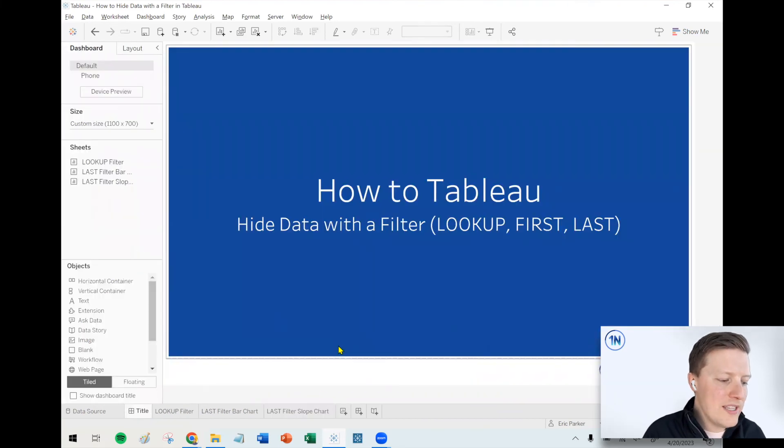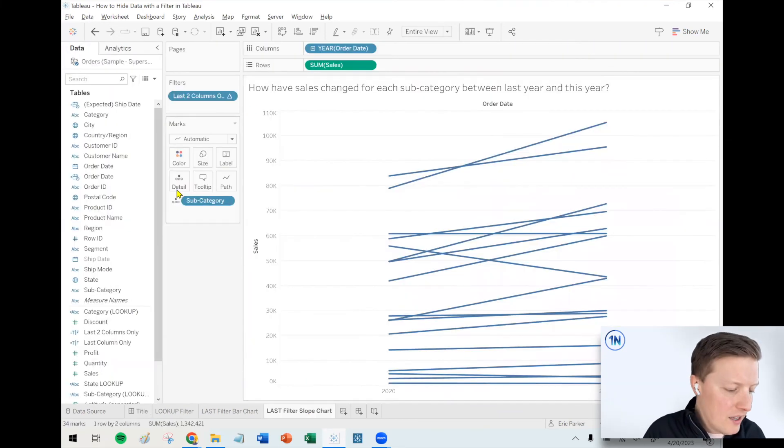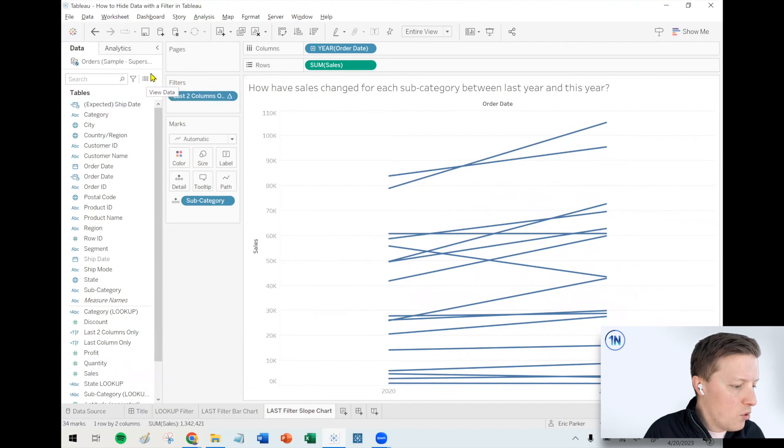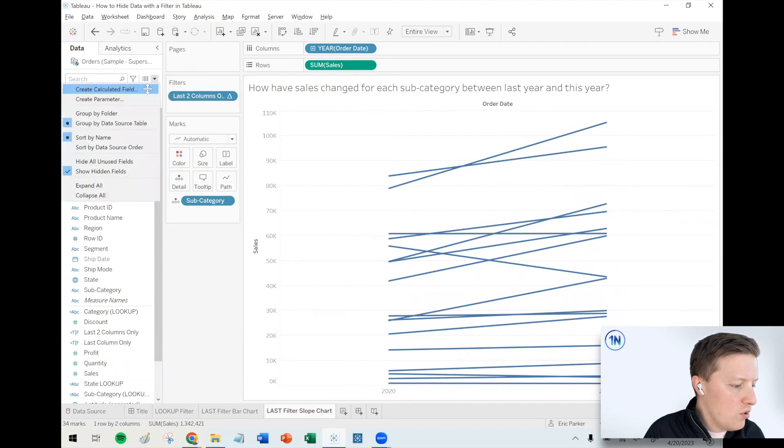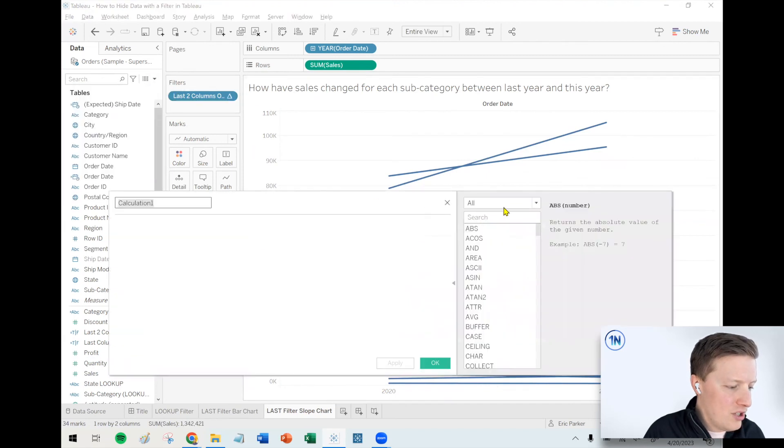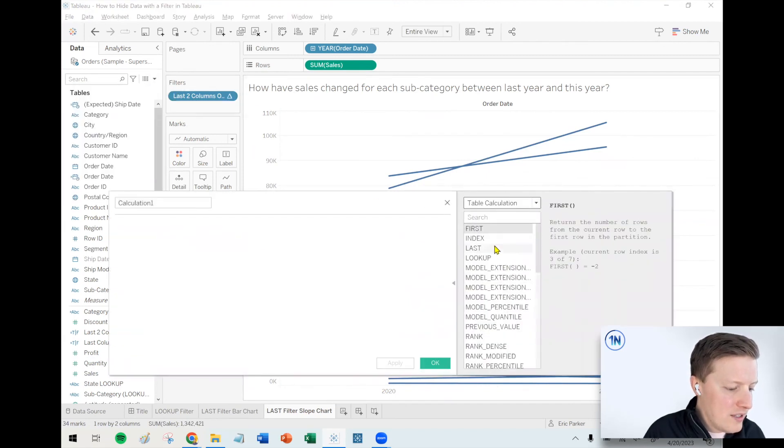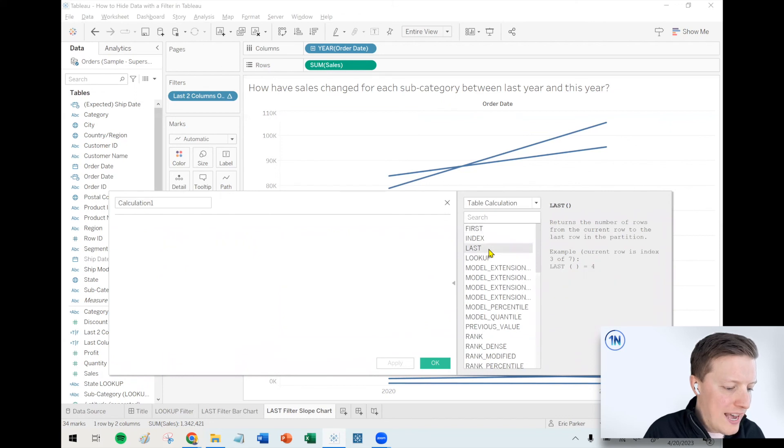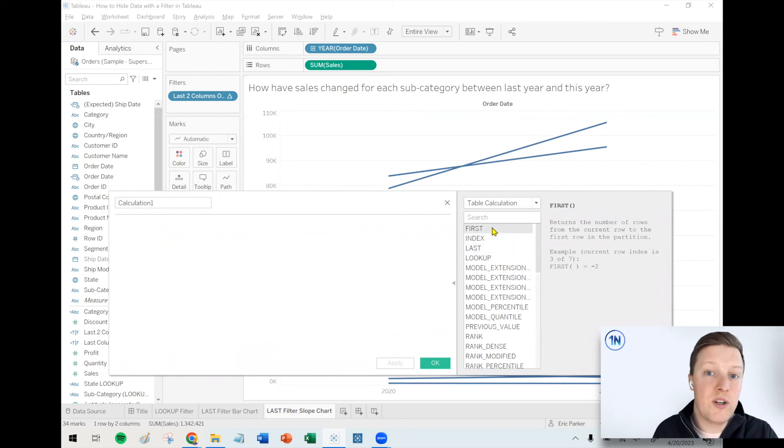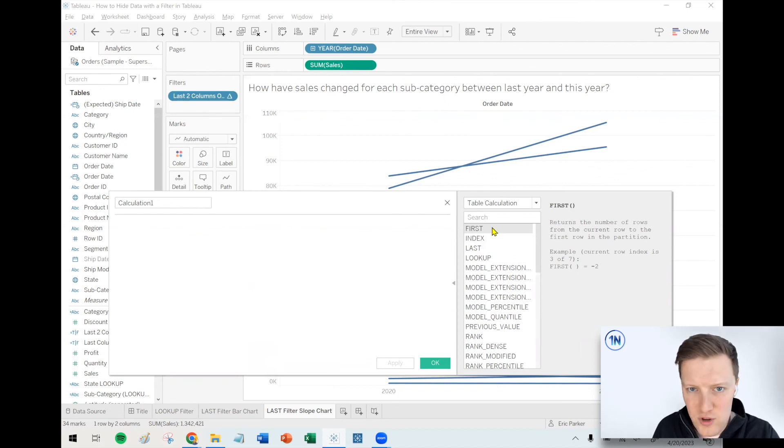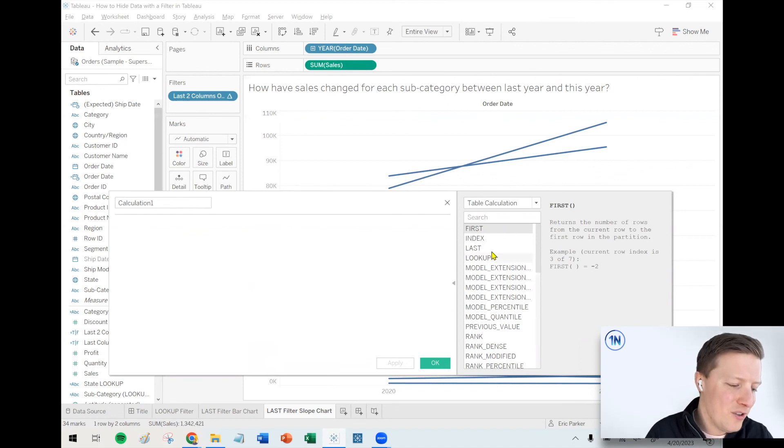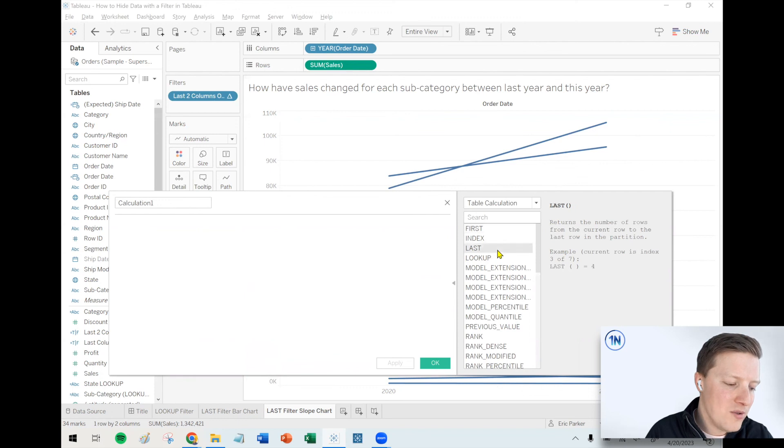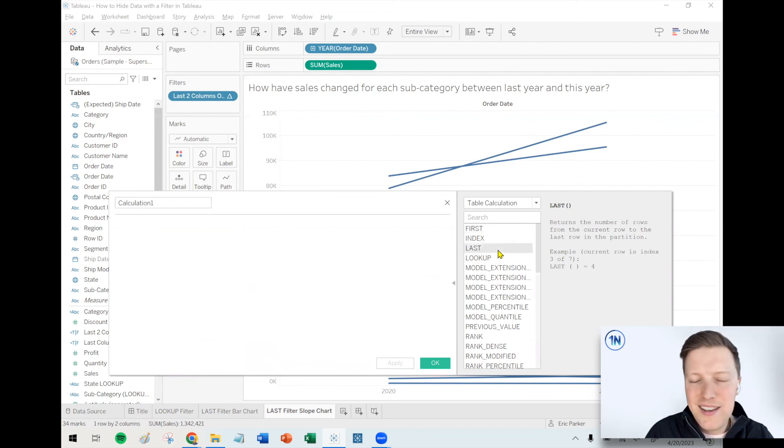So there you go. Those are a handful of different ways of hiding data with a filter. I think one more that I would show you just so that you're aware of it is there's also just like there's a last value, there's also a first value. So if you just want to keep your first column or your first three columns, then you can use the first function in a very similar way to how we just use the last function.